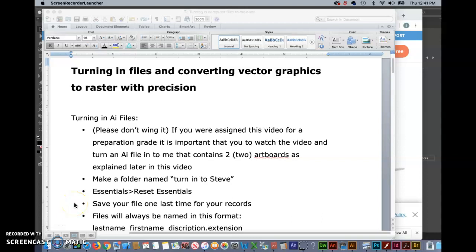In this video series we're going to cover turning in files and converting vector graphics to raster with extreme precision. If you don't even know what any of that means yet, don't worry, you soon will.